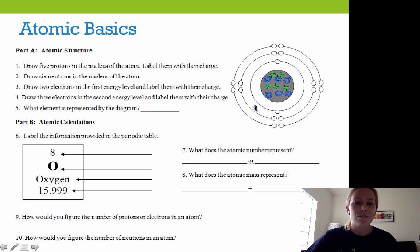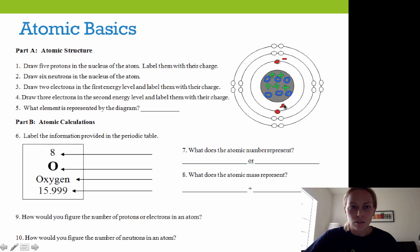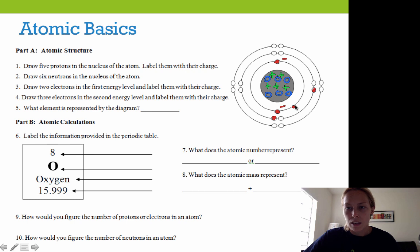It says to draw two electrons in the first energy level. I'm going to change colors and draw two electrons — one, two — and label them with their charge. Those are going to be negative because electrons are negatively charged. Then draw three electrons in the second energy level — one, two, three — and those are again negatively charged.